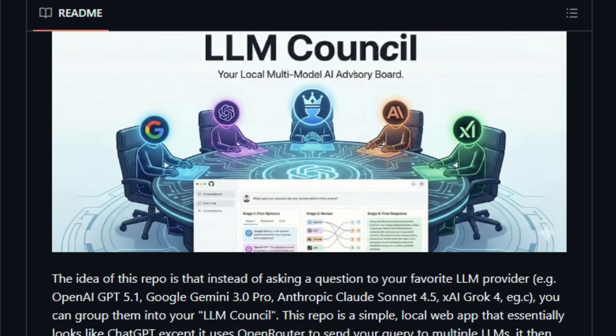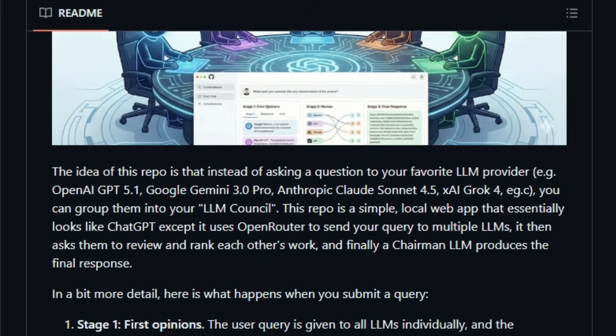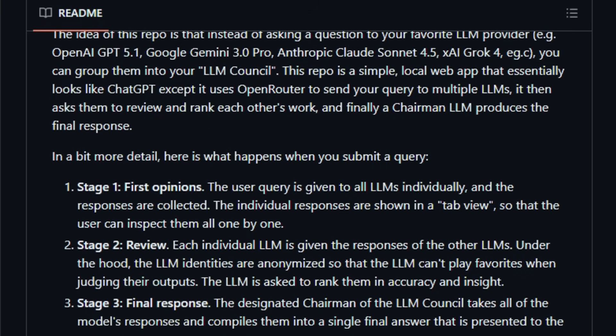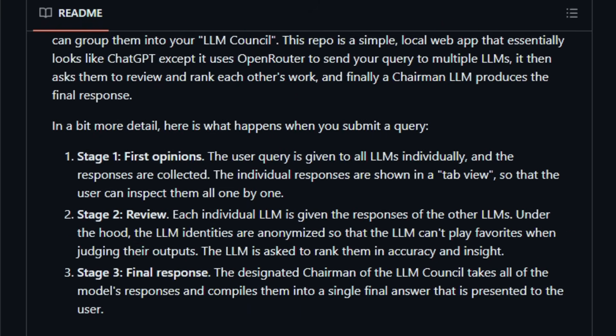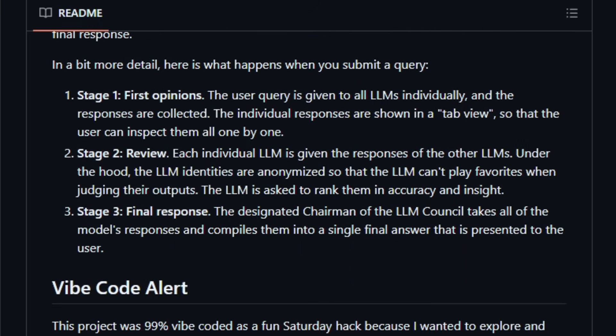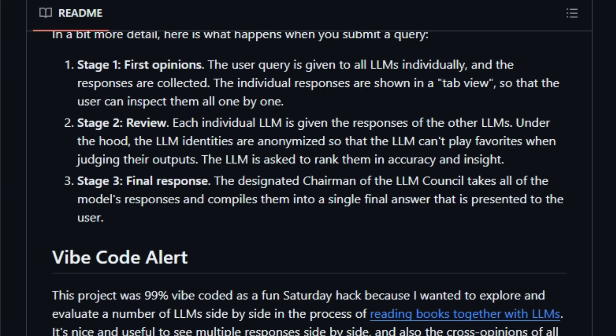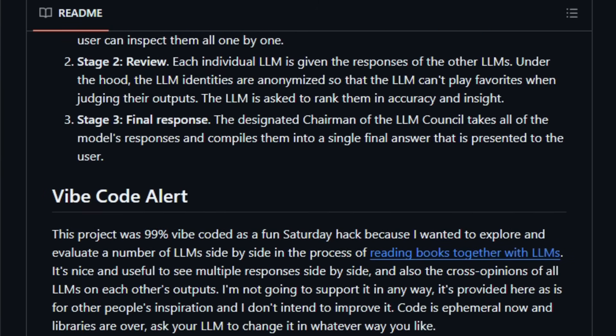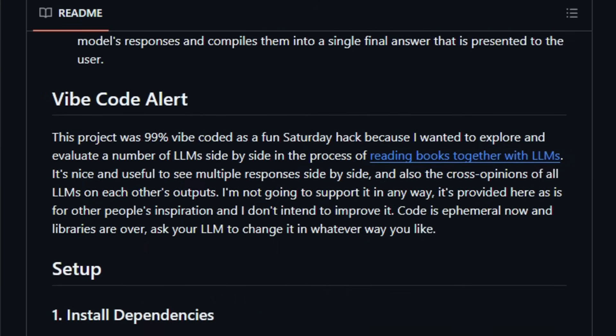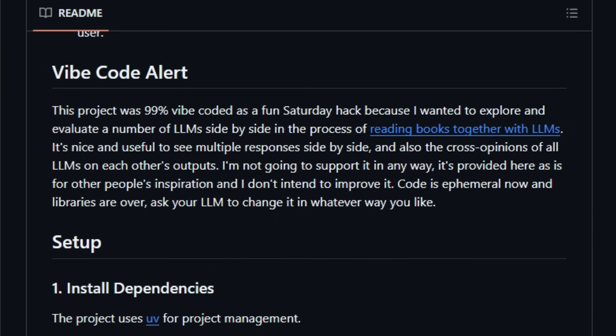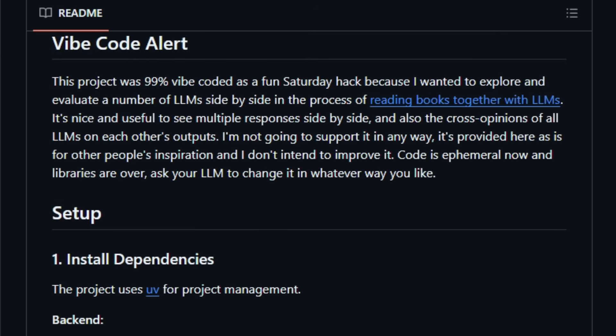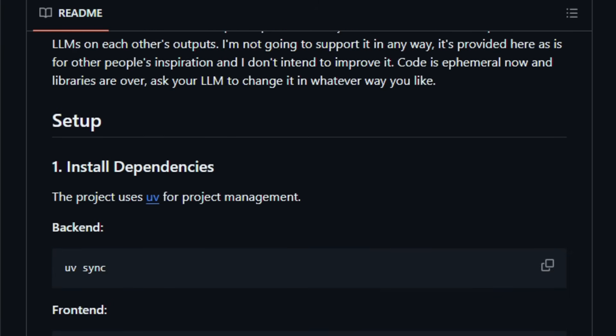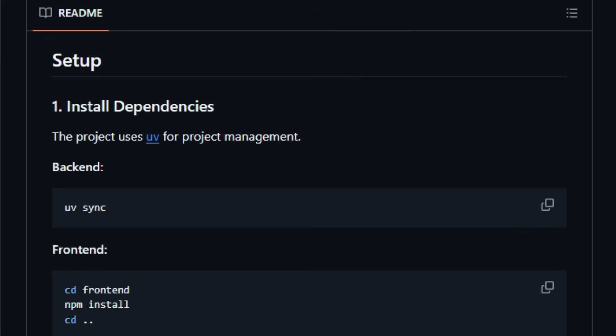Finally hands everything to a designated chairman model that synthesizes a final answer. When you submit a query, here's how it works. First, each council member LLM answers separately. Then in the review stage, each sees the other model's answers without knowing who wrote which, and ranks them by accuracy and insight. Finally, the chairman takes all responses, critiques, and rankings, and crafts one consolidated output.